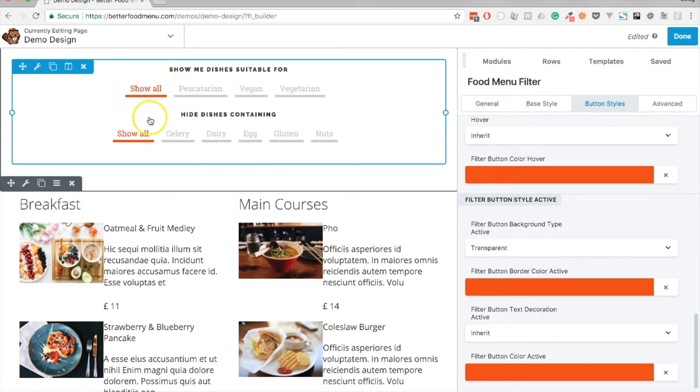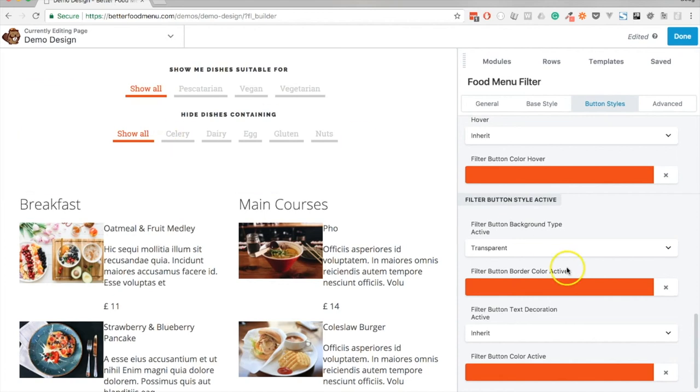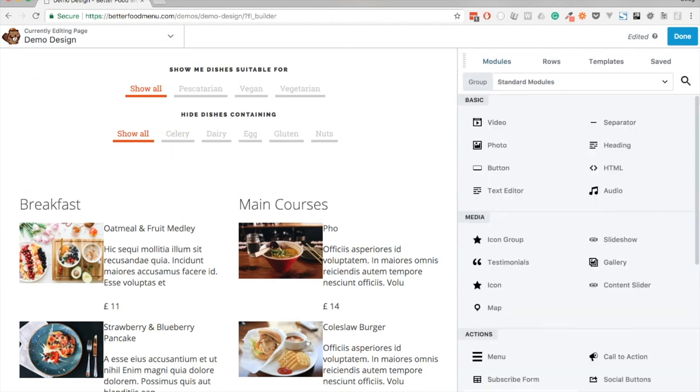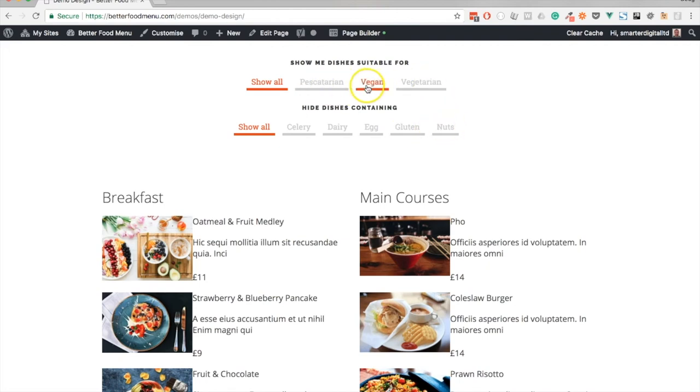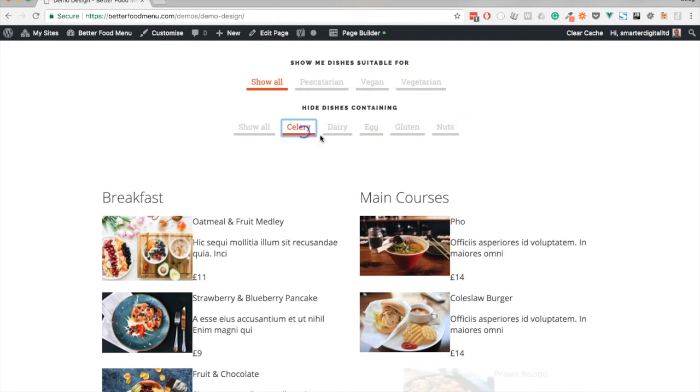Let's hit save and publish. If we hover over some menu buttons we can see that they apply the styles that we set. Also, if we click some menu buttons, you'll see that the active style has been removed from 'show all' and applied to the buttons we've clicked.